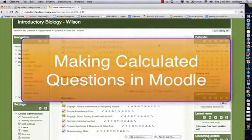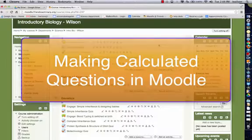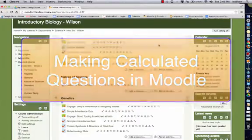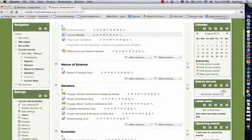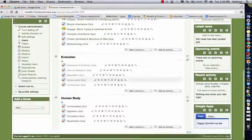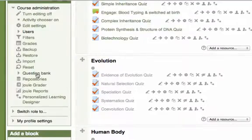Hi, this video is going to show you how to create a calculated question type in Moodle. You have to make sure your editing is turned on, then we're going to visit the question bank.